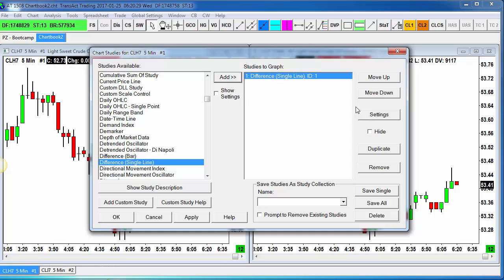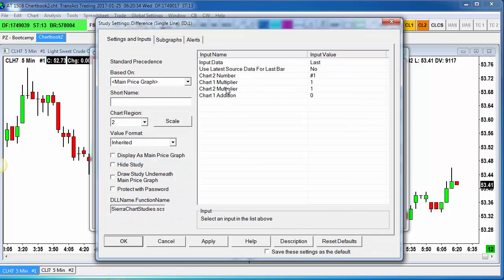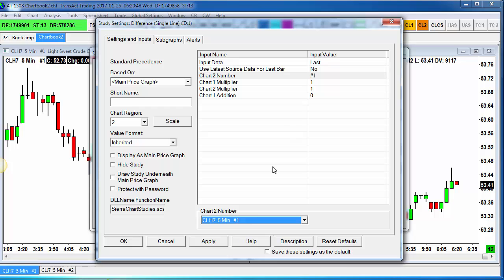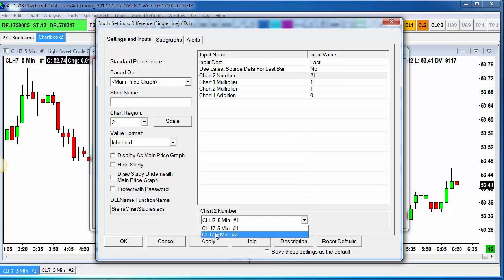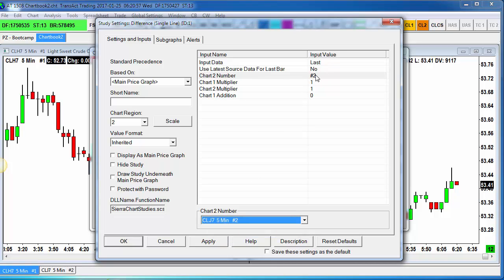From here, we have to tell the chart what we want to do, so we go to the Settings section. The most important value here is this option called Chart Two Number. This basically says: in the order of operation, what's the second chart number we're going to be using? When you click there, you get a dropdown menu and you can pick chart number two — the April contract — as the second chart in our order of operation, so we're effectively subtracting April from March. Let's go ahead and apply this.